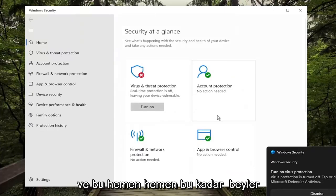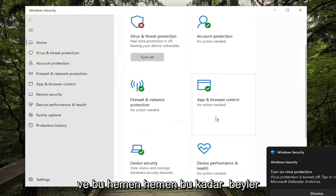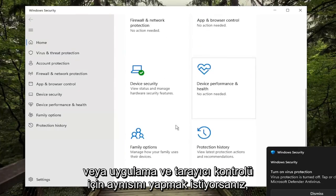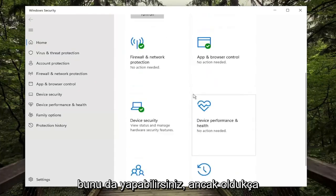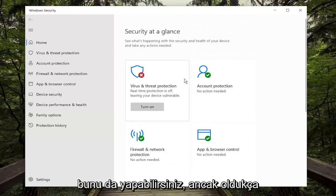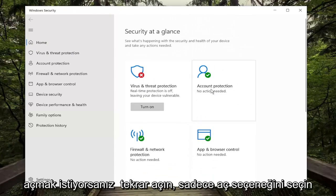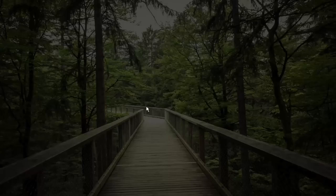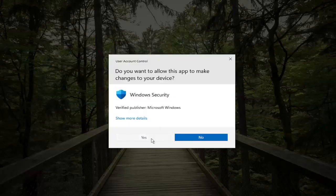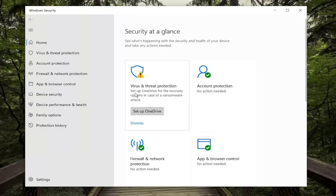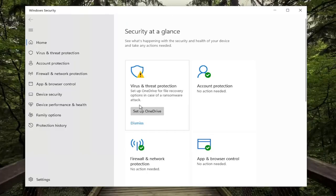And that's pretty much it guys. If you want to do the same for the firewall or the app and browser control you can do that as well. But pretty straightforward process, and if you want to turn it back on just select the Turn On option and then Yes. And there you go guys, it might just take a moment to turn on.